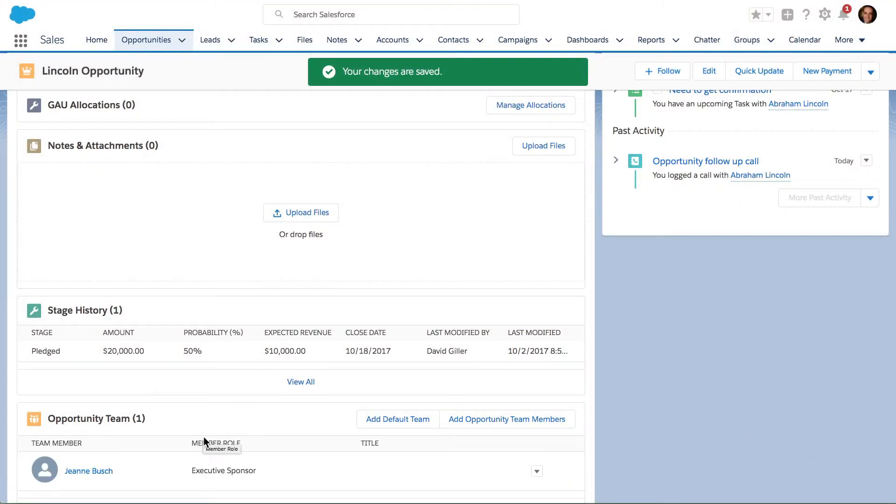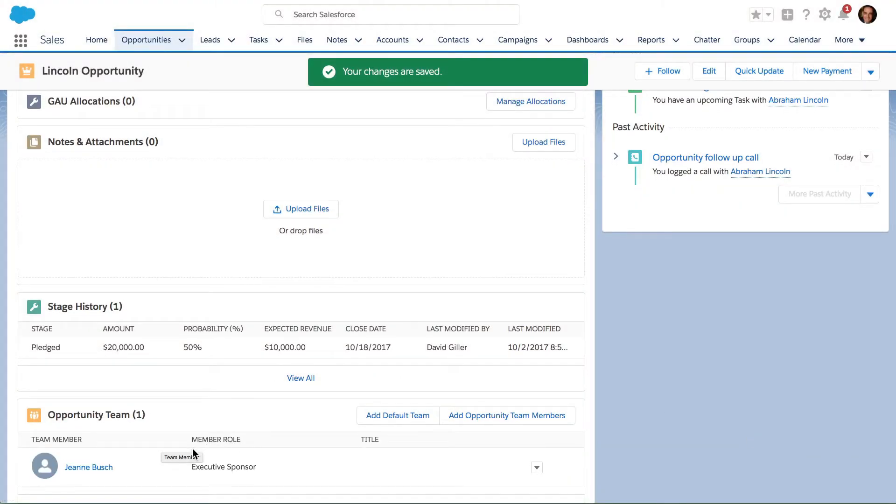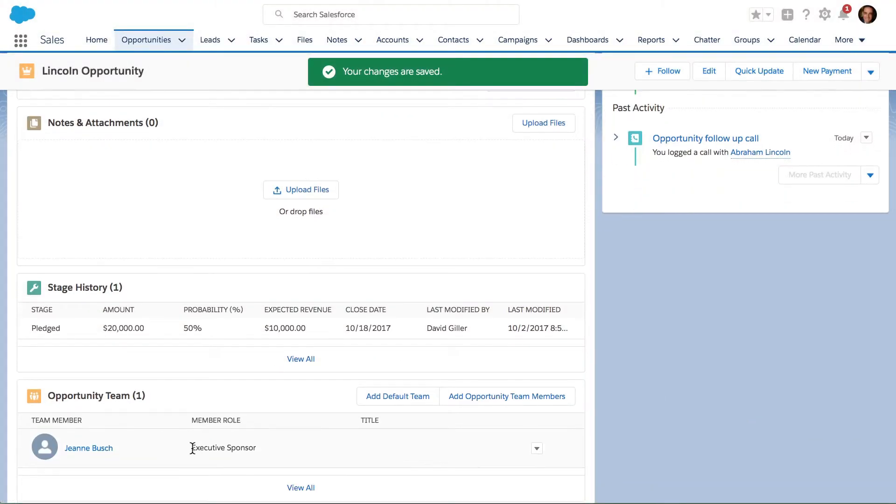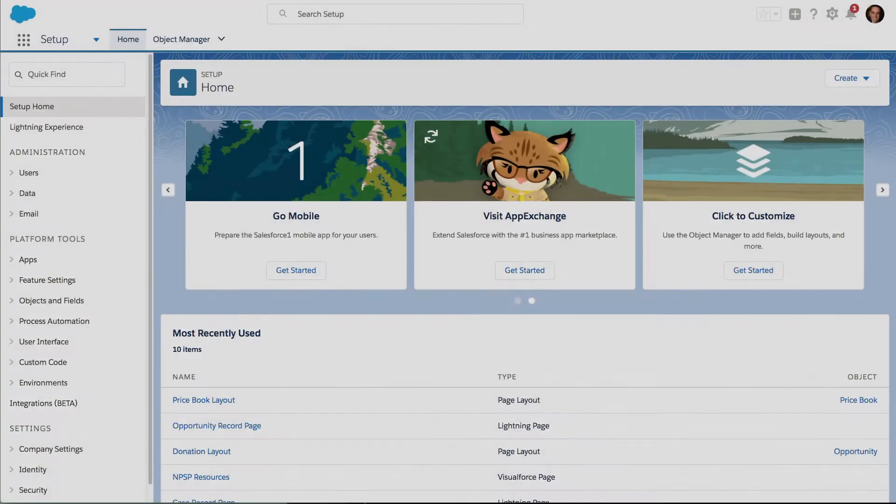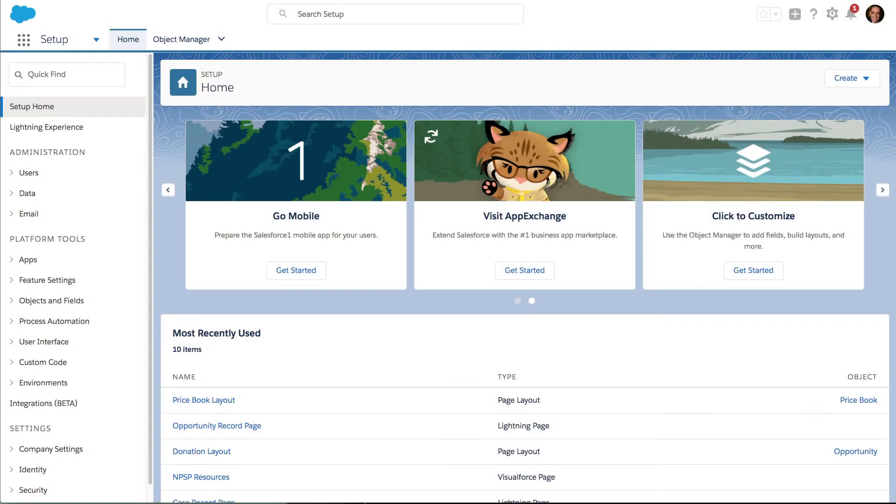I just updated the opportunity team for this opportunity. With the Winter '18 release of Salesforce, we can now prompt users on opportunities to add products. Let me show you how to do that.